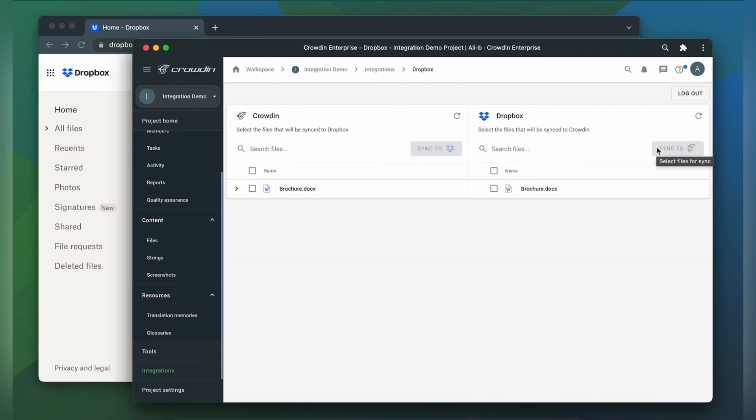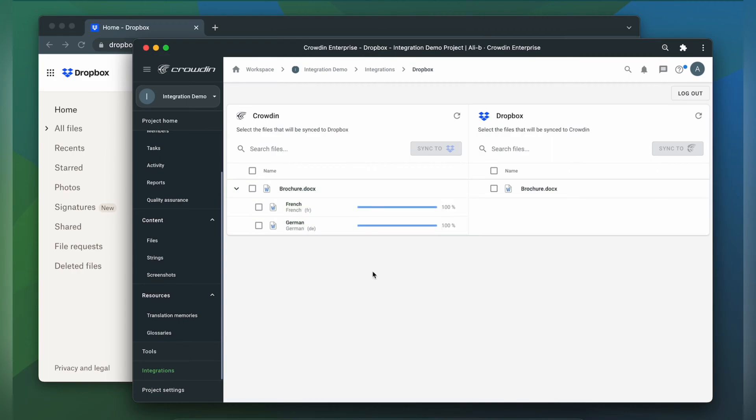Now I'm going to have an automated Crowdin workflow configured to order translations whenever I synchronize new content to my project. I can see the translation progress in the status bar.